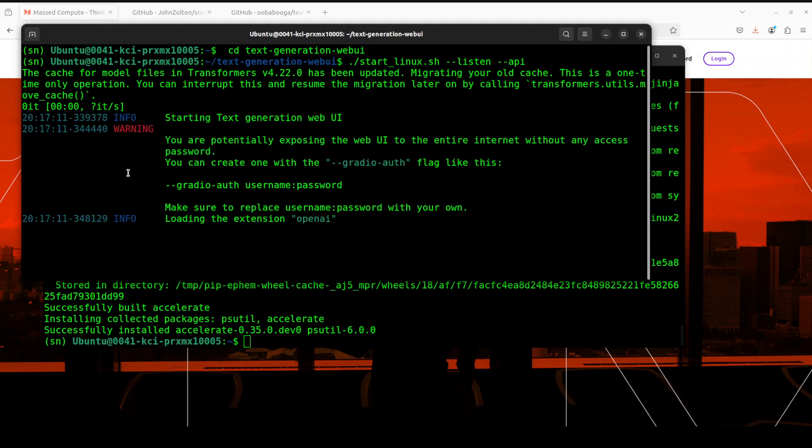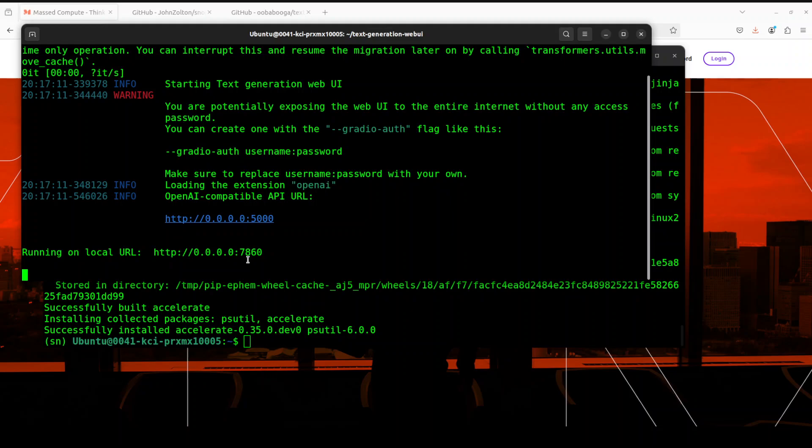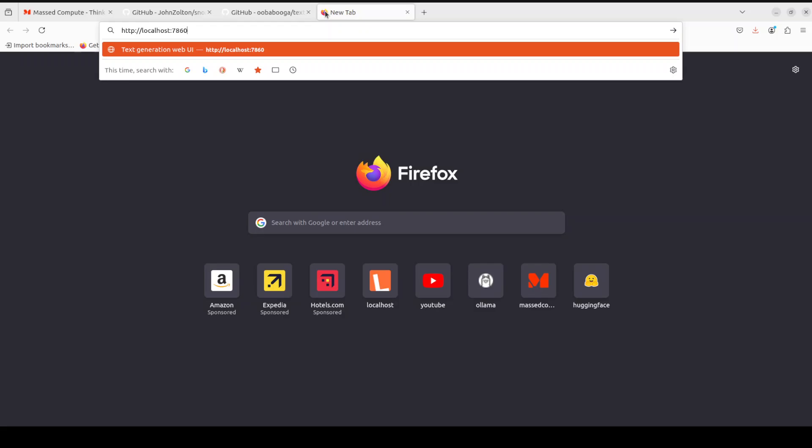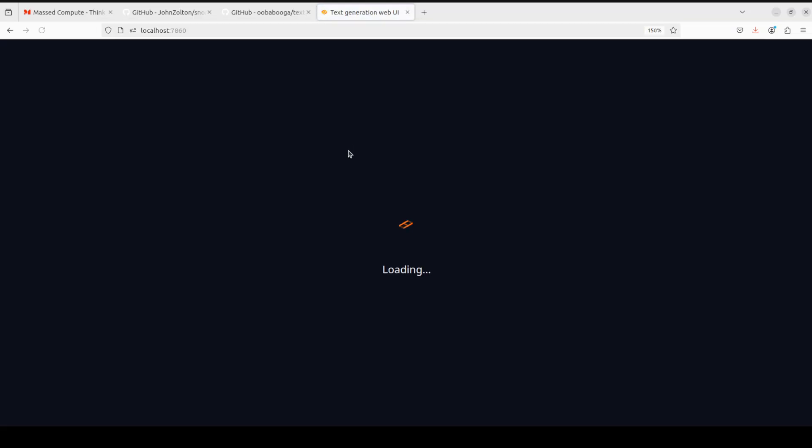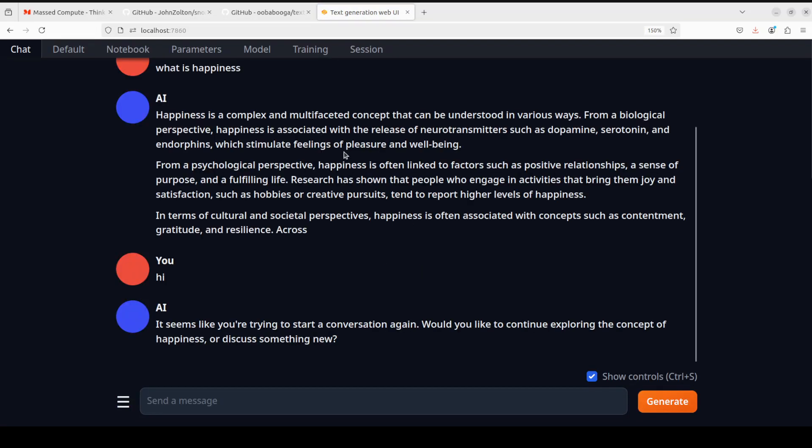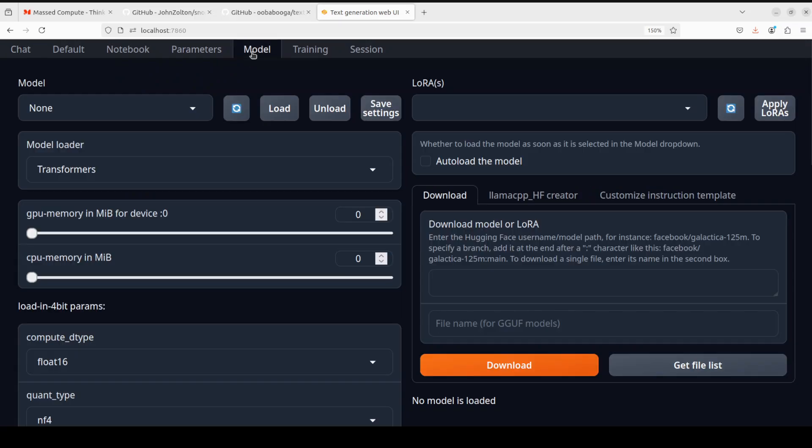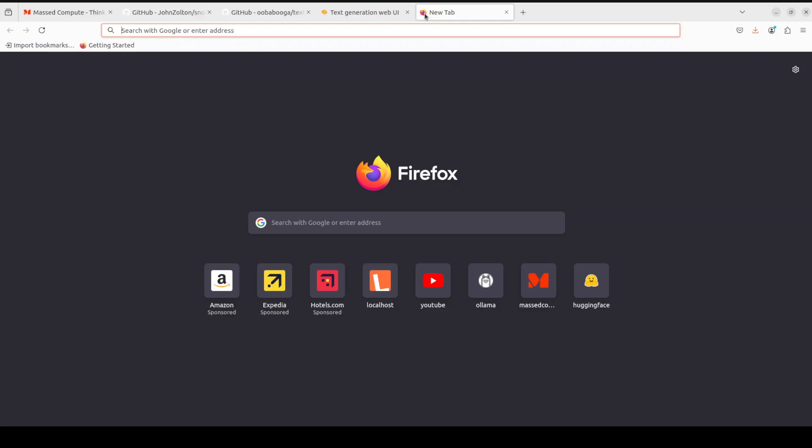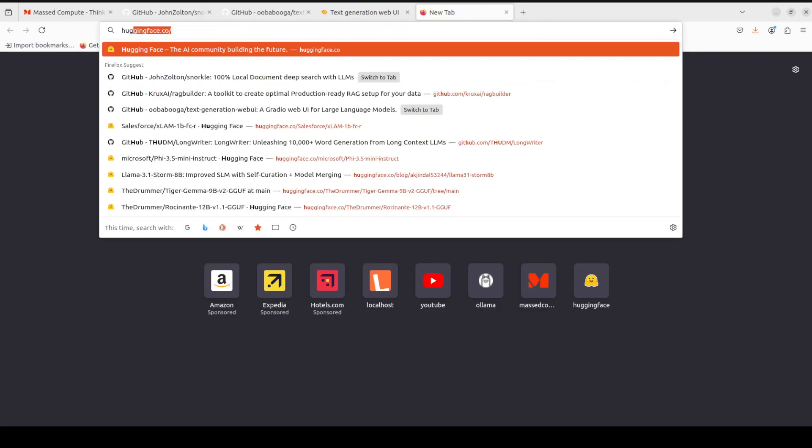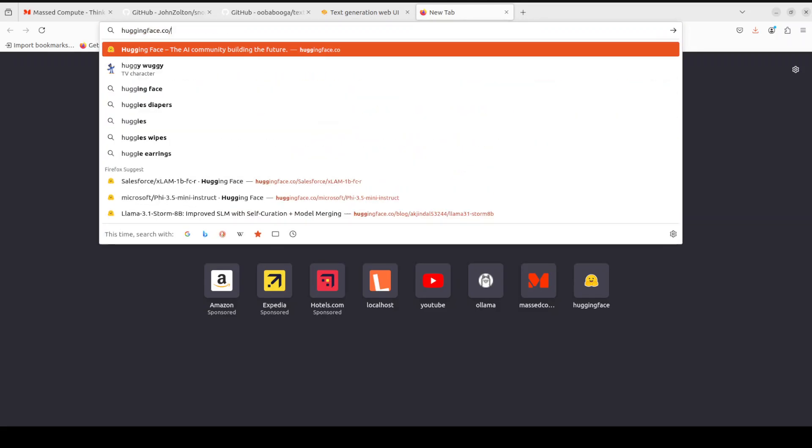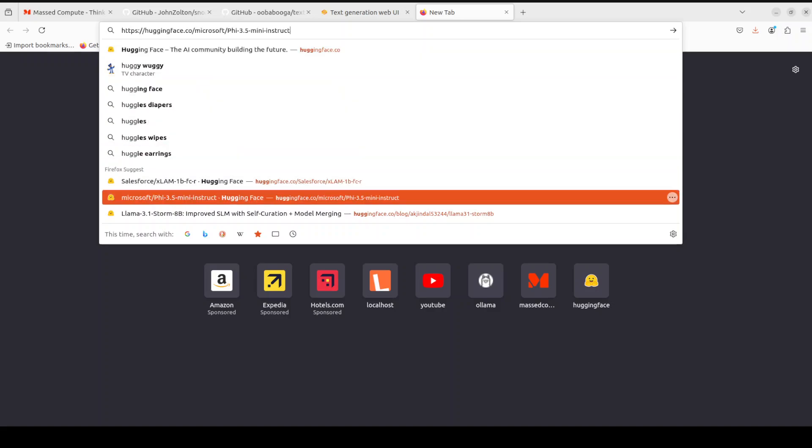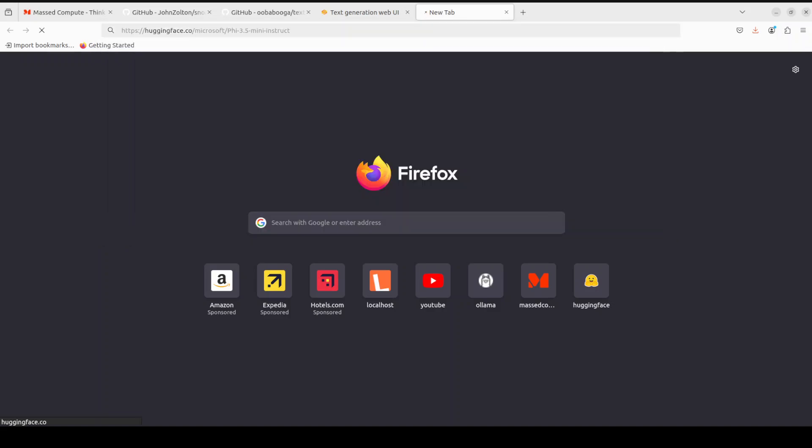It is going to start it at port 7860. There you go. If I go to my port 7860 and access it, it is going to show it to me. This is my previous chat here. If you click on models, if you don't have any model, simply go to Hugging Face.